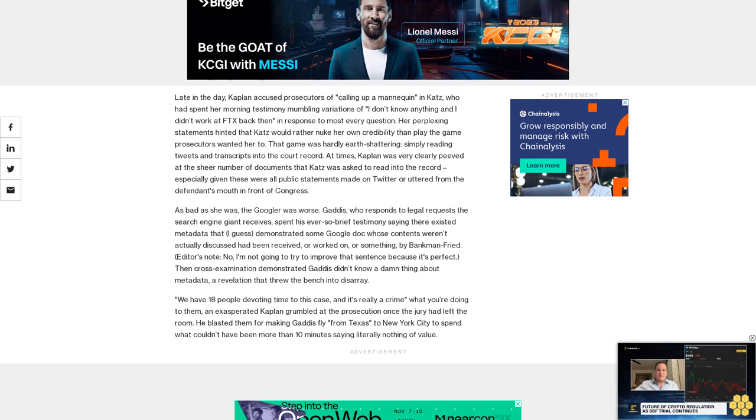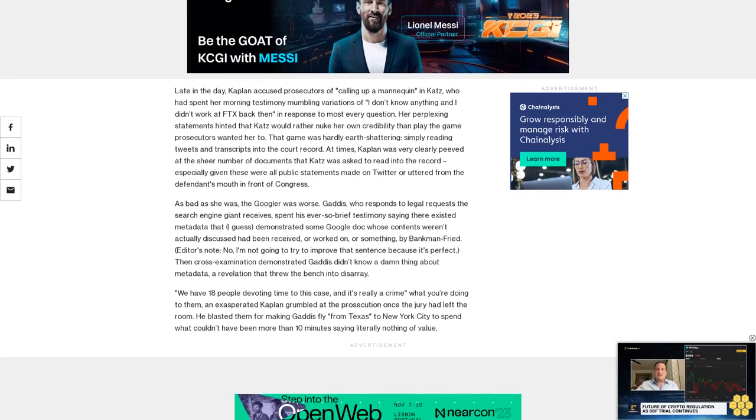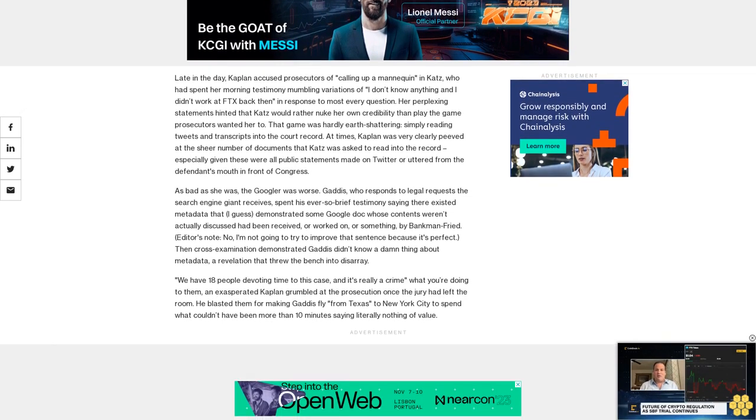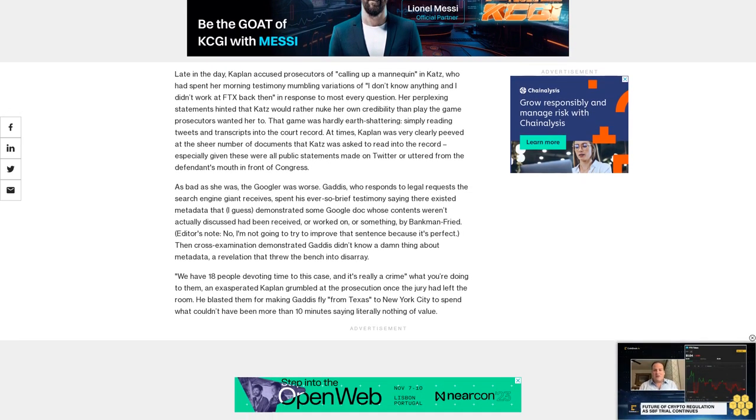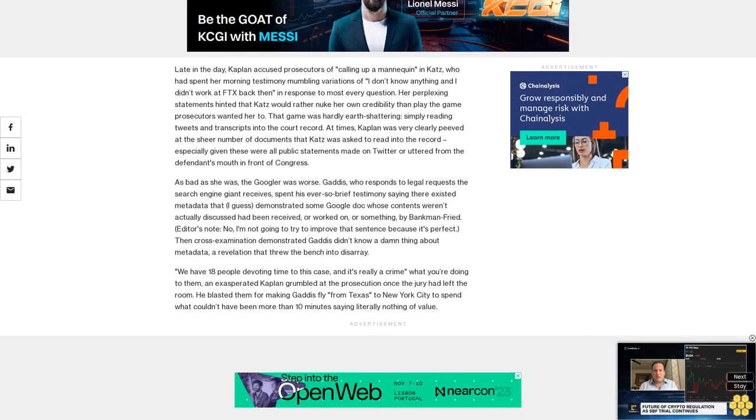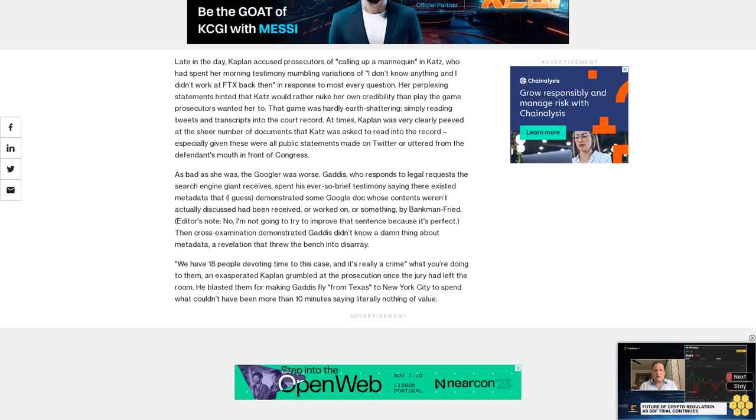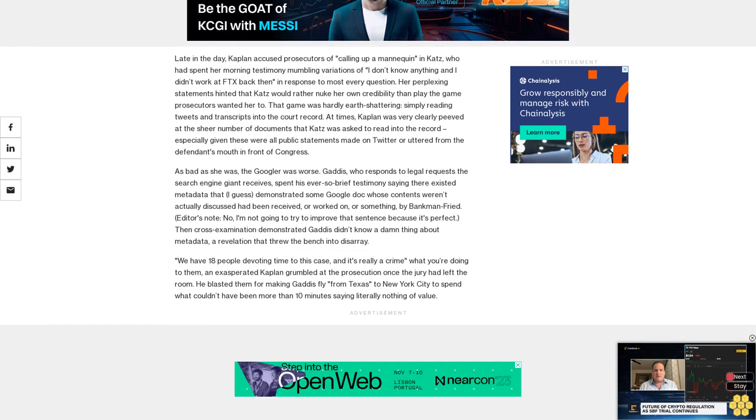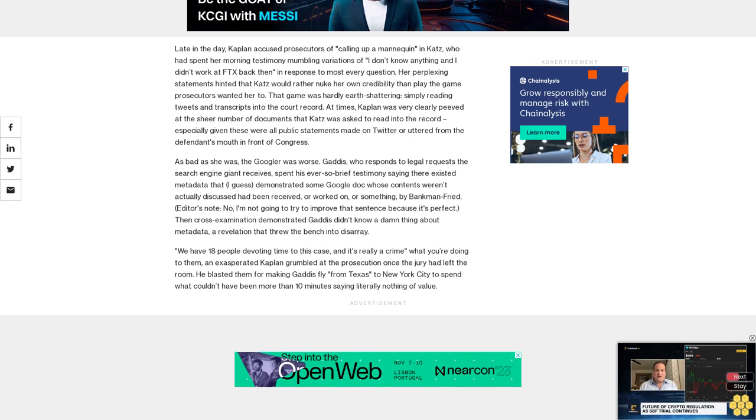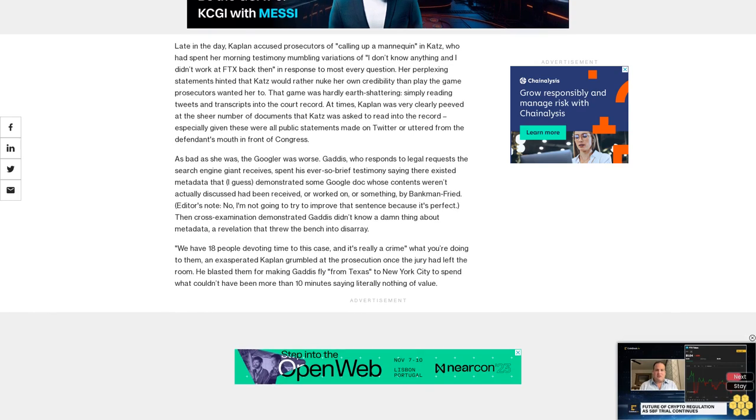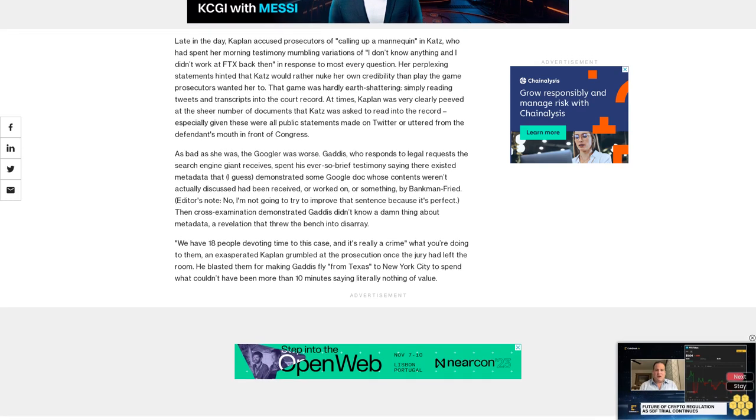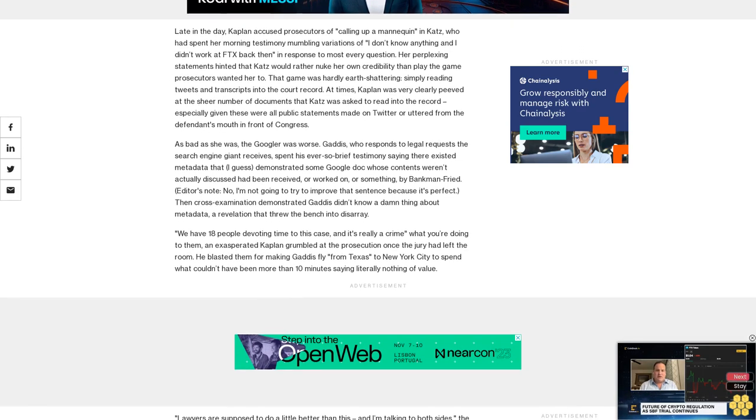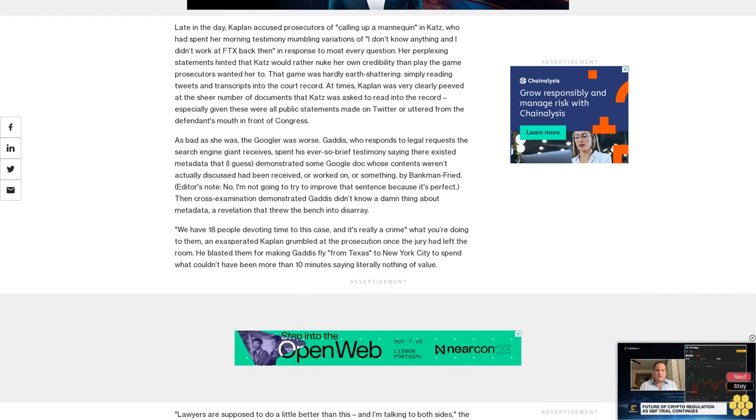'We have 18 people devoting time to this case and it's really a crime what you're doing to them,' an exasperated Kaplan grumbled after the jury had left the room. He blasted them for making Gaddis fly from Texas to New York City to spend what couldn't have been more than 10 minutes saying literally nothing of value.